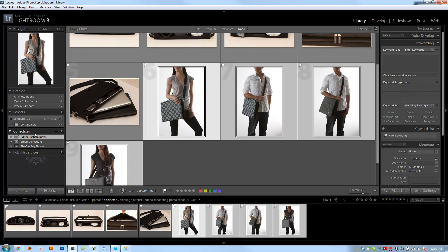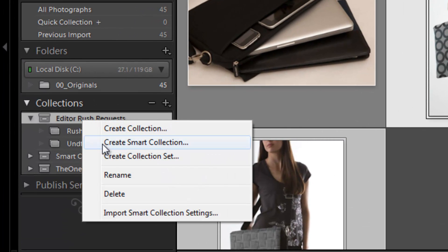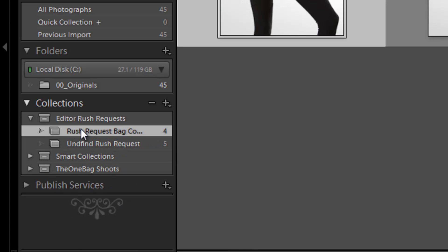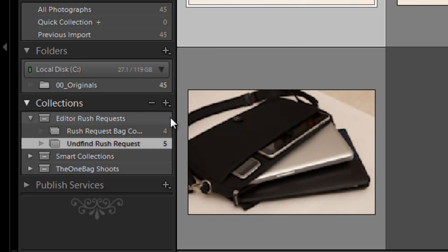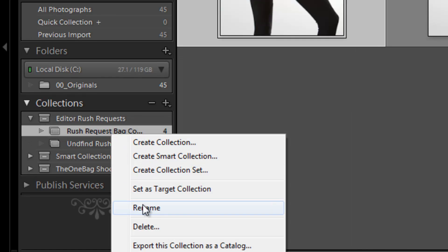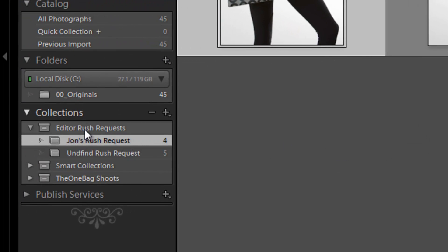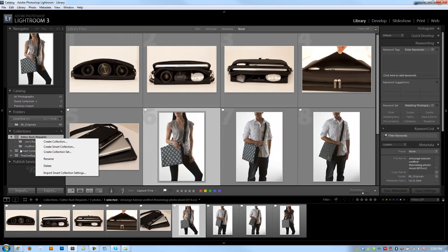The next thing I want to show you is how to rename collection sets or collections. All you have to do is click on the collection set or collection, right-click, and hit Rename. It works similarly to how presets work. So if we don't like the name 'Rush Request Bag Covers,' we can rename it to 'John's Rush Request' because our editor's name is John. Hit Rename, and it updates automatically without removing any images. You can do the same thing with collection sets.